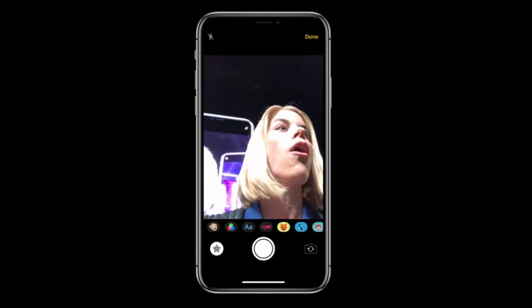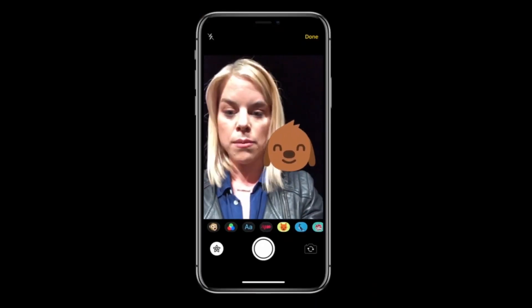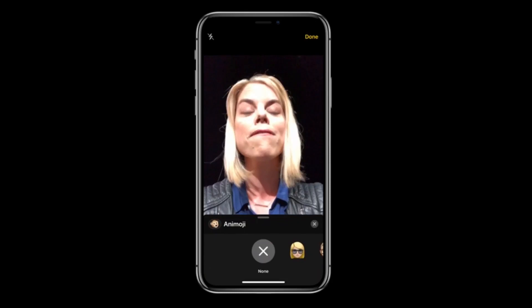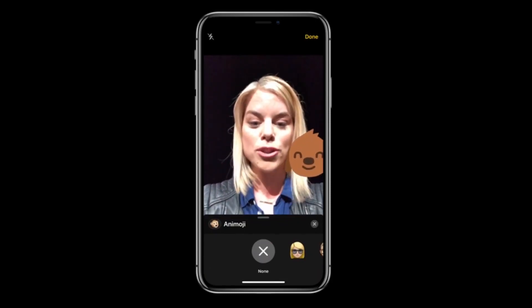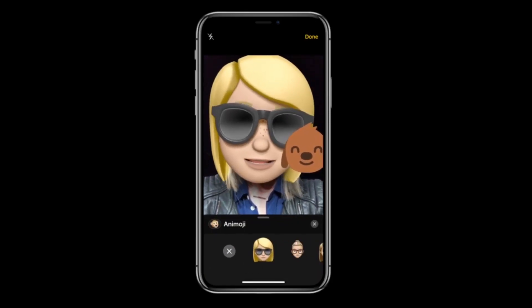Now we have an all-new way for you to use Animoji. I can apply my favorite Animoji right here, live.